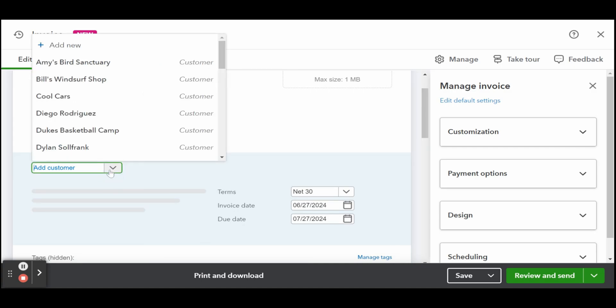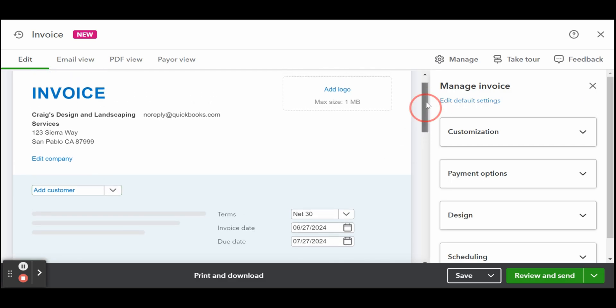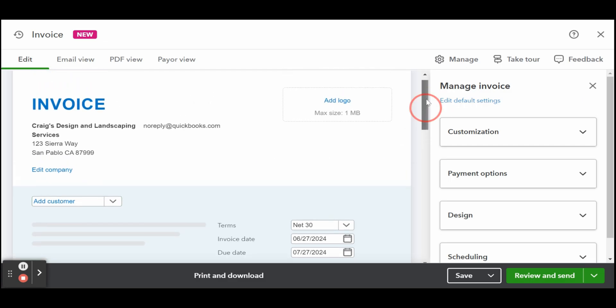Next, you have the customer section. Select the customer who will receive the invoice. If this is a new customer, click add new from the customer drop-down box and provide all of the necessary customer information as explained in my tutorial on setting up new customers in QuickBooks Online. Once a customer is selected, the fields for email, billing and shipping address, terms, and location should populate automatically.